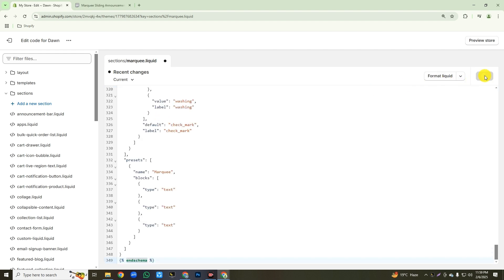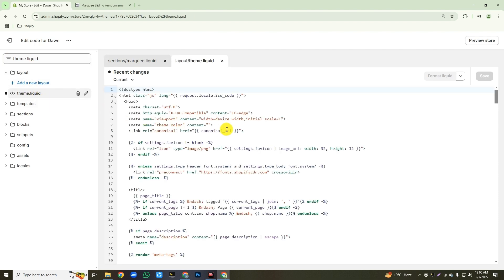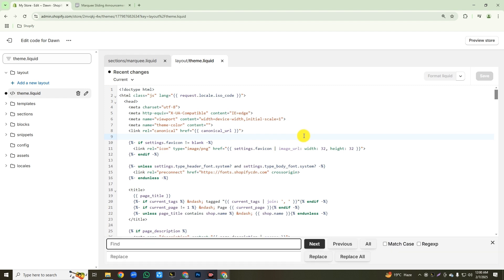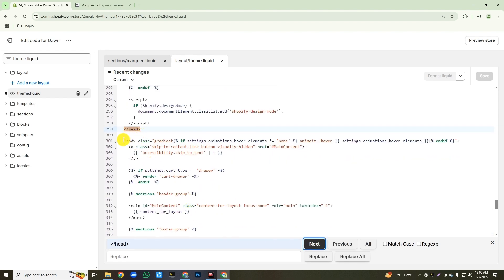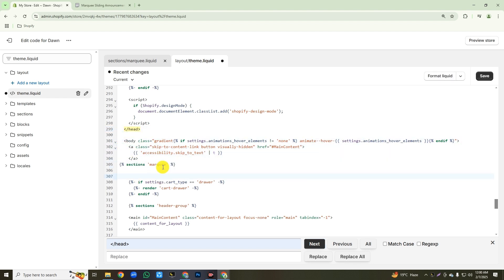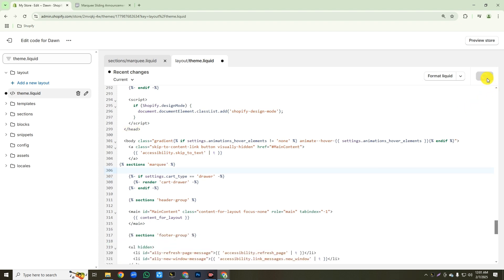Then click on the save button. After saving your changes, close this sections folder. Then click on the search filter and search for theme.liquid and click on that file. After opening this theme.liquid file, click on any empty space with your mouse, then press Ctrl+F from your keyboard. Search this code in the search bar — after searching, the text will be highlighted. Then after the body tag, type this additional code. You will find all these codes in my video description, so you don't have to worry. After typing this code, click on the save button to save your changes. Our work is done.